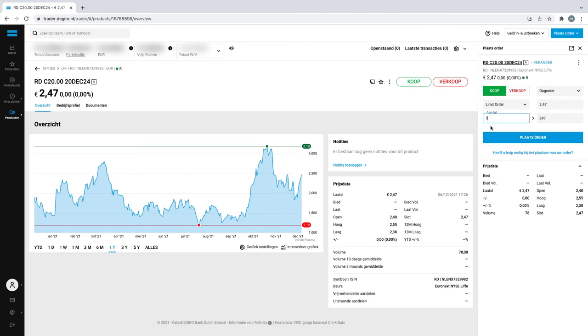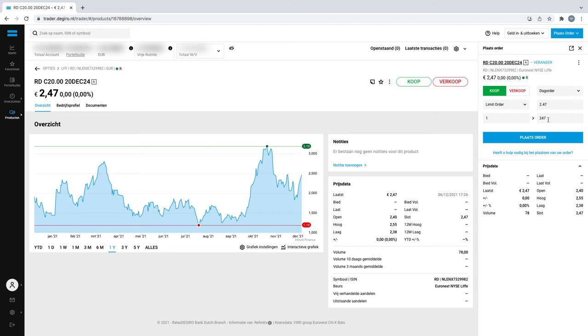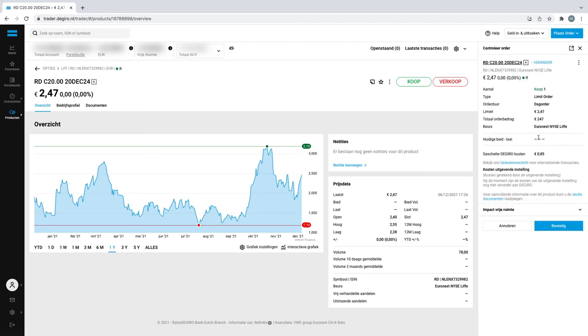So now when you want to buy one, if you know an option contract comes within a hundred contracts, so this contract would cost you 247 euros plus 85 cents commission. So then all you have to do is do place order and here, okay it's actually 2.47, yeah 85 cents commission, and then you have to do bevestig. I'm gonna do no to this right now.